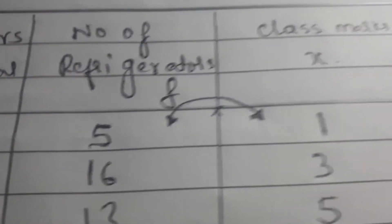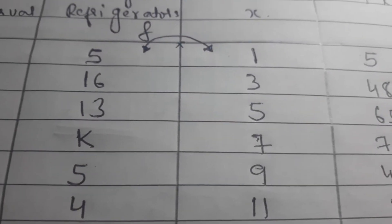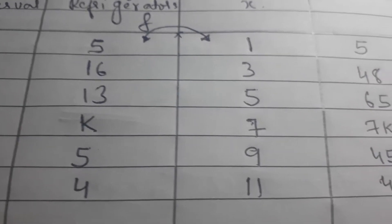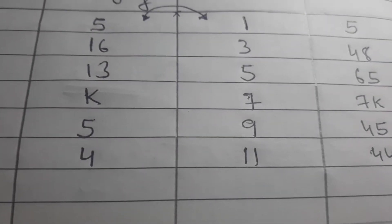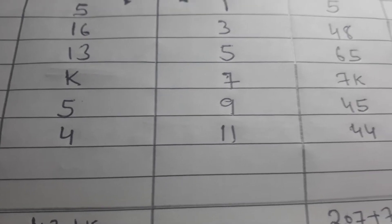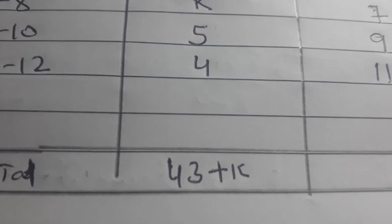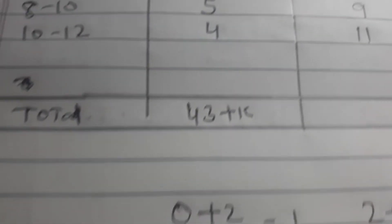Now we multiply f and x. 5 times 1 is 5, 16 multiply by 3 is 48, 13 multiply by 5 is 65, 7k, 7 times k, 5 times 9 is 45, 4 times 11 is 44. The total is 207 plus 7k, and the total frequency is 43 plus k. So the formula is x bar.